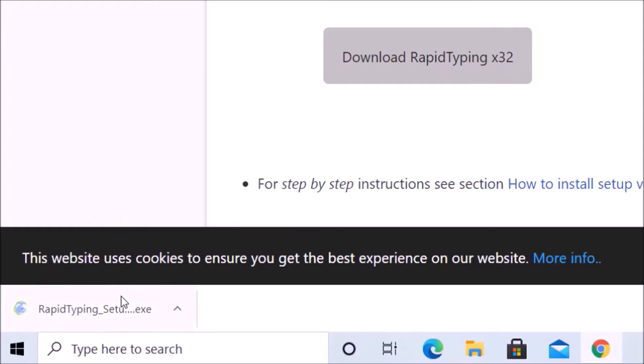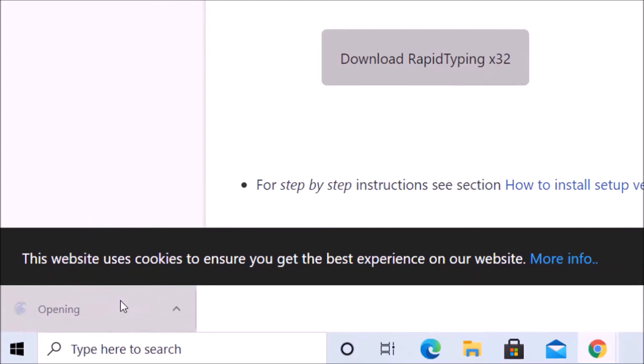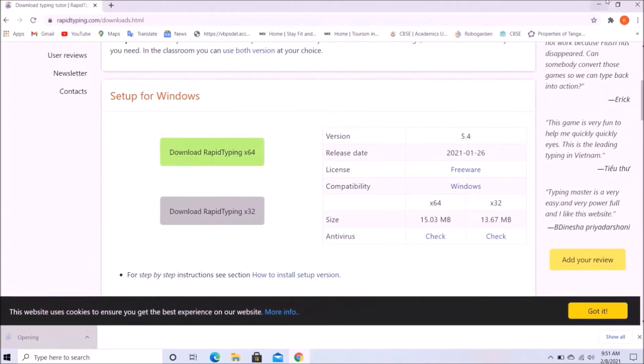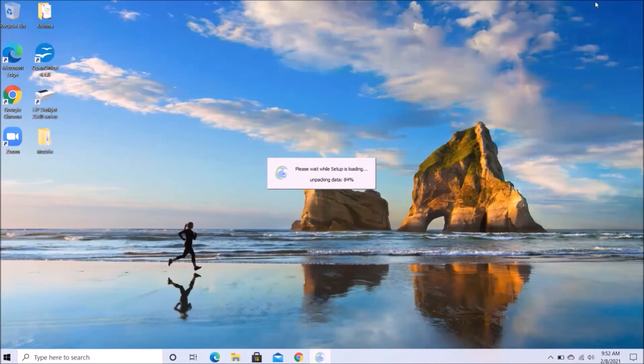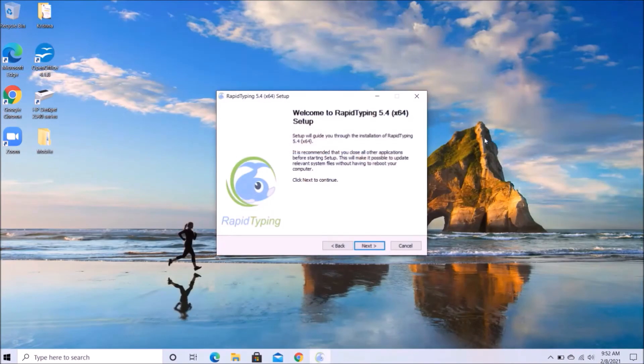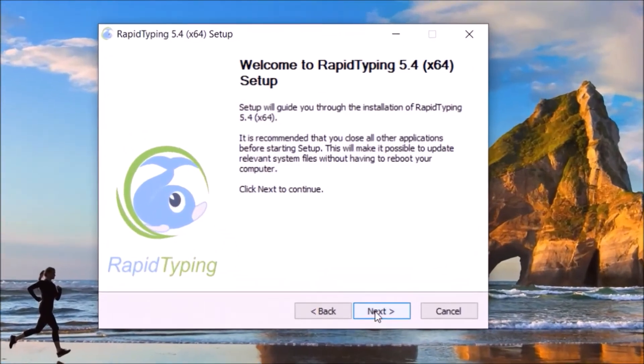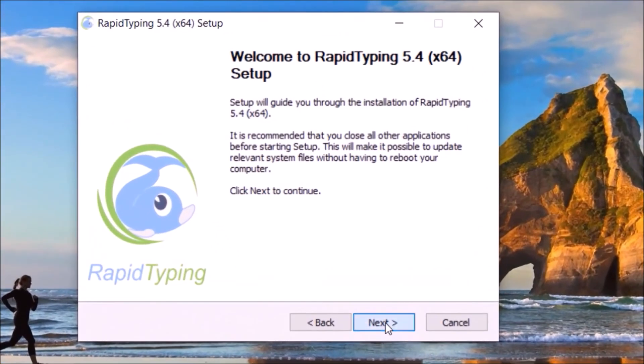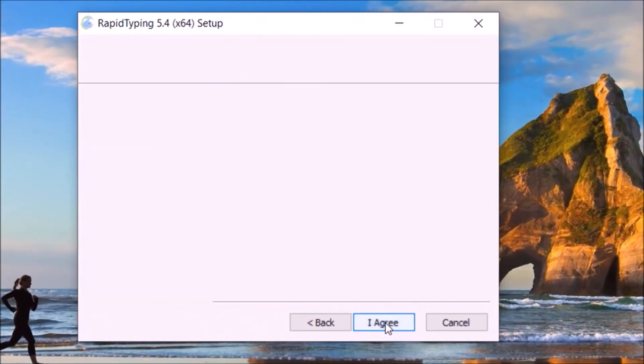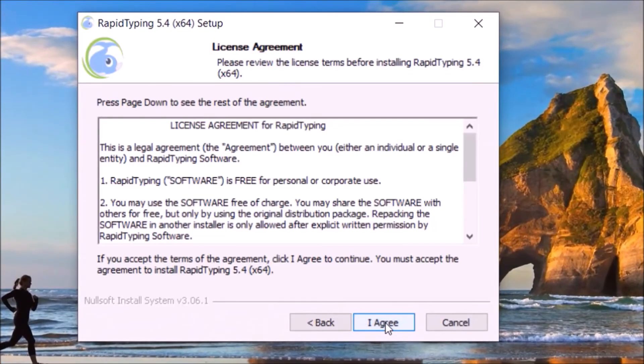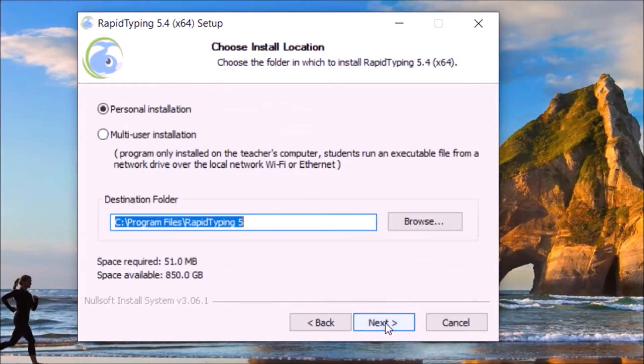We will just open it. Let's minimize the window. Now here just click on next, I agree, next.